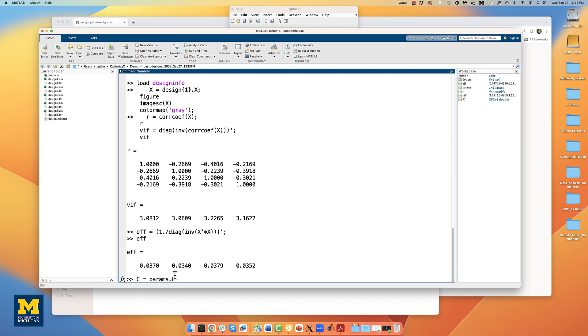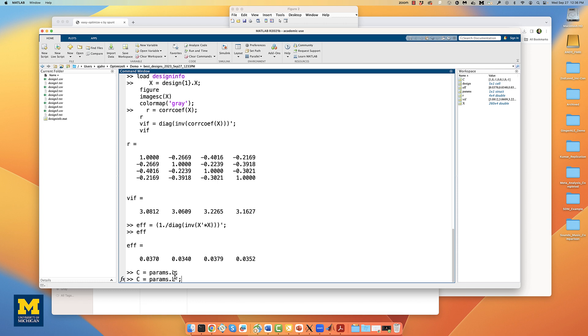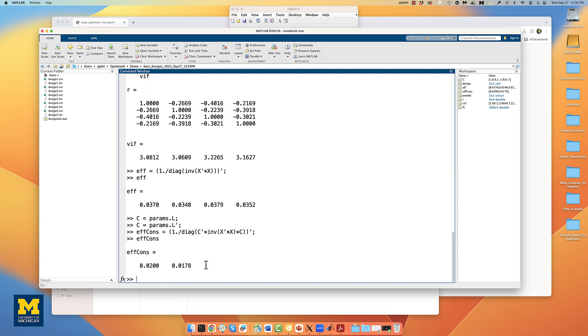When you ran the optimizeX script previously, you gave it the contrasts that you wanted to optimize, which are now saved in the variable params.l. We can then use those in a new formula and calculate the efficiency of each contrast and store it in a variable called EFFCONS. Notice here, we're using the same code as above and adapting it to only look at the efficiency for each contrast of which we have two in this design. Note that the first contrast has higher efficiency than the second one, reflecting the greater weight that we gave it in the optimizeX graphical user interface.